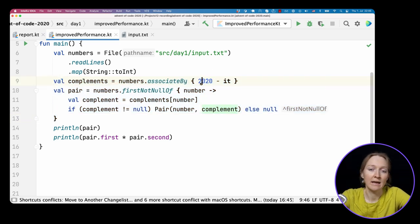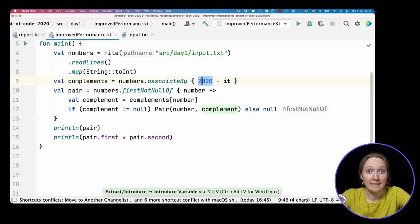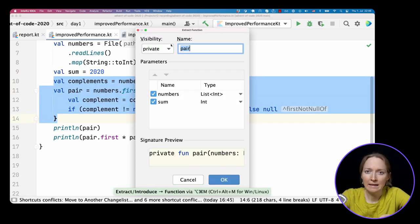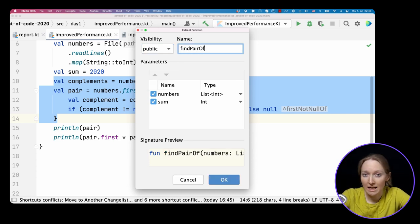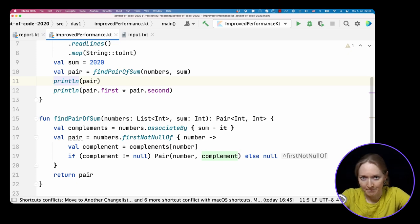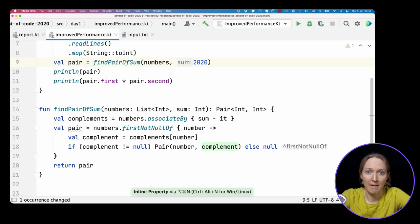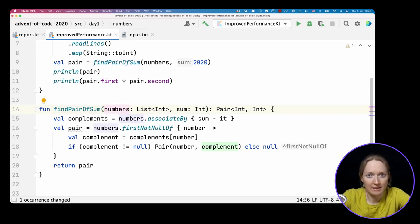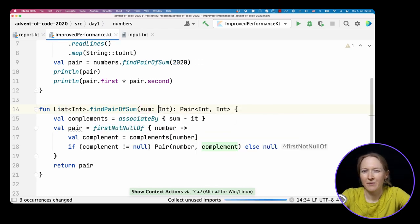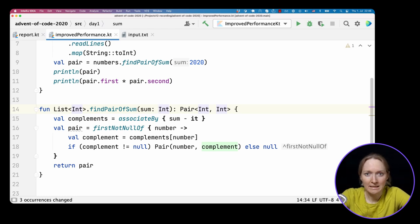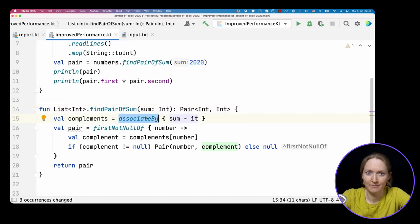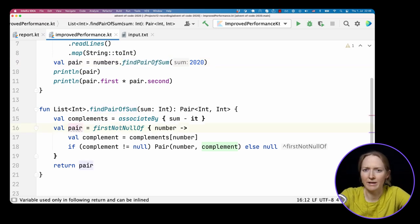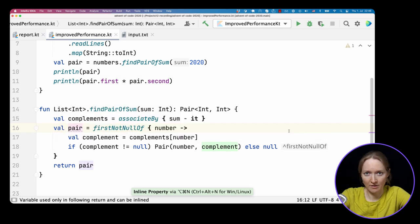We want to extract this logic of building a complement map for a given number and finding a pair. Let's call it sum. I simply want it to become a function parameter. Let's use extract function refactoring. This function doesn't have to be private. Let's call it findPairOfSum. We can inline the variable back because we can pass this constant directly. This function now takes the list of numbers as a parameter, but I would rather make it a receiver. Then findPairOfSum becomes an extension to this list. Inside the function body, we can call members on the list without explicit specification. You see that we call the associateBy directly. We also now call an extension function directly on number as it was a member.